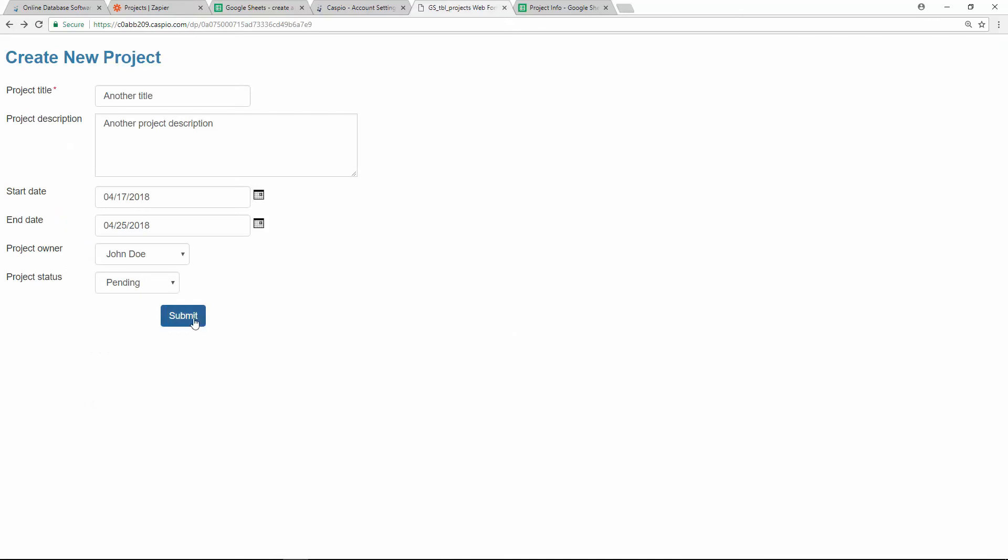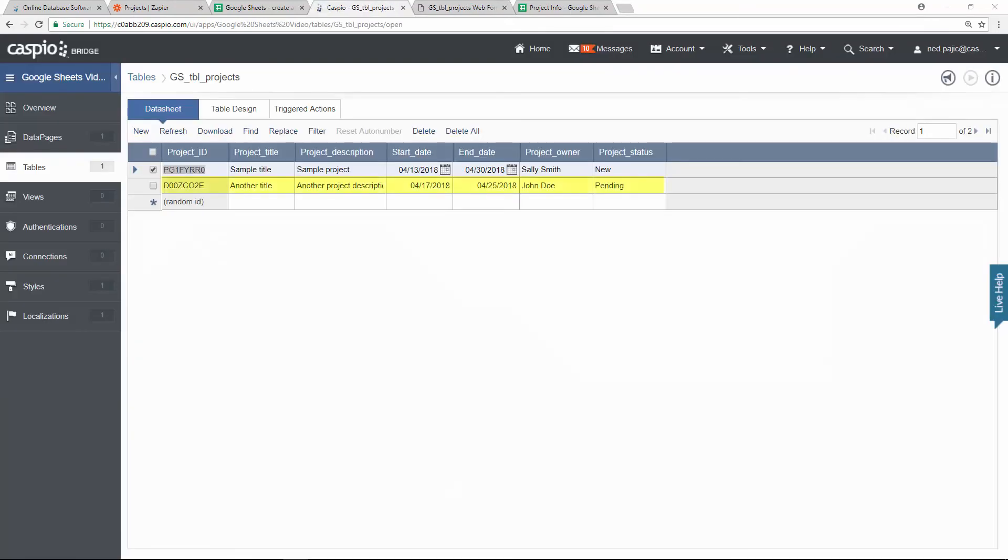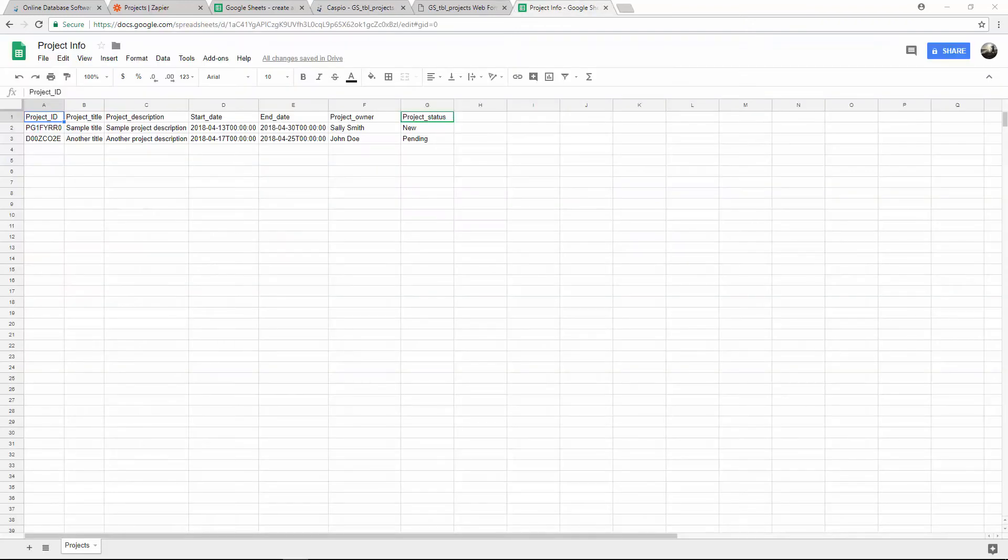Now when I submit the project via the Caspio form, the data should automatically populate in both my Caspio table and Google Sheets document.